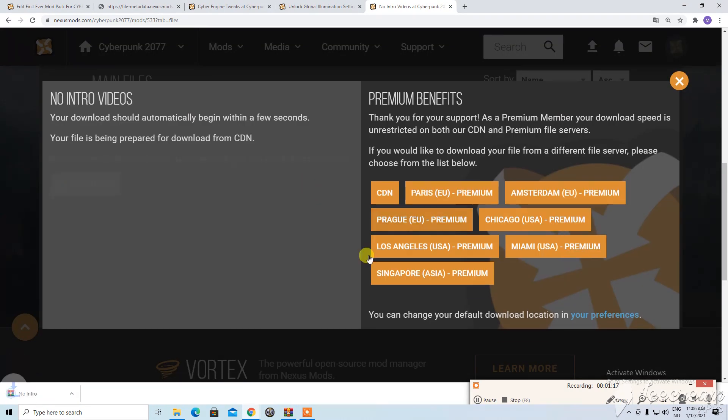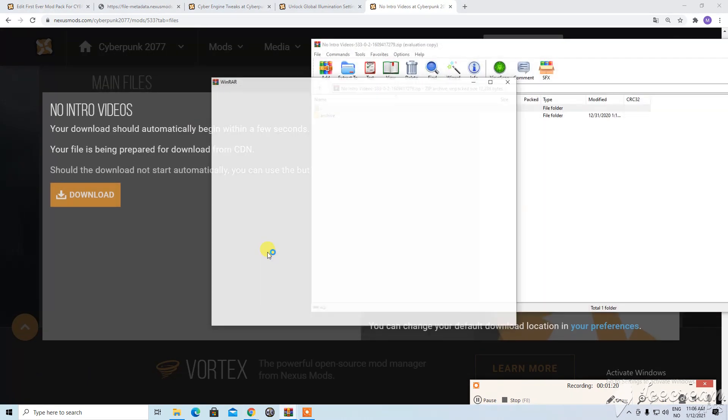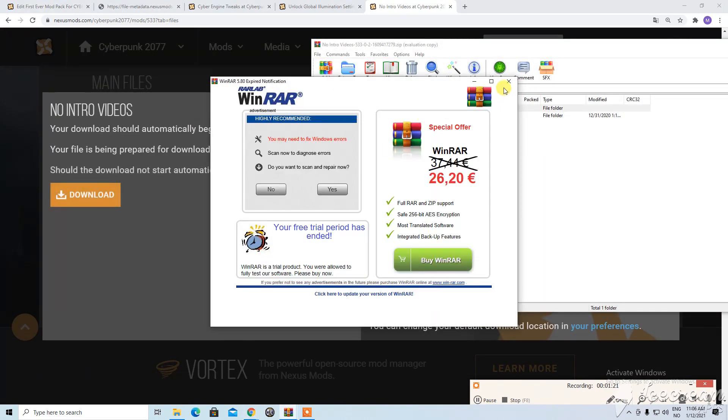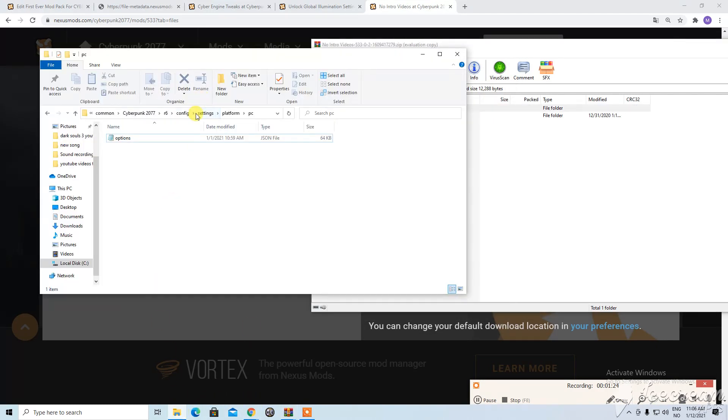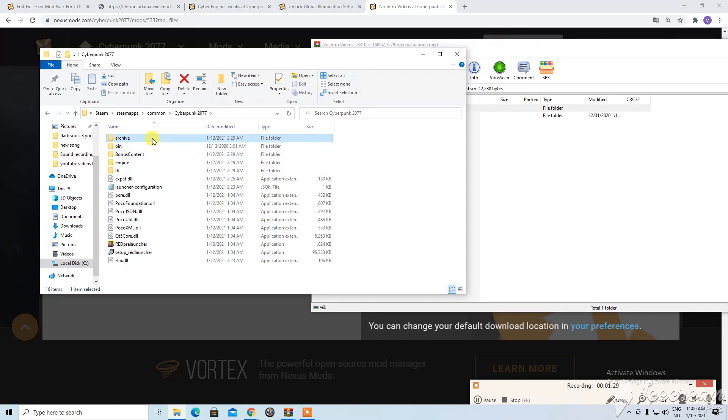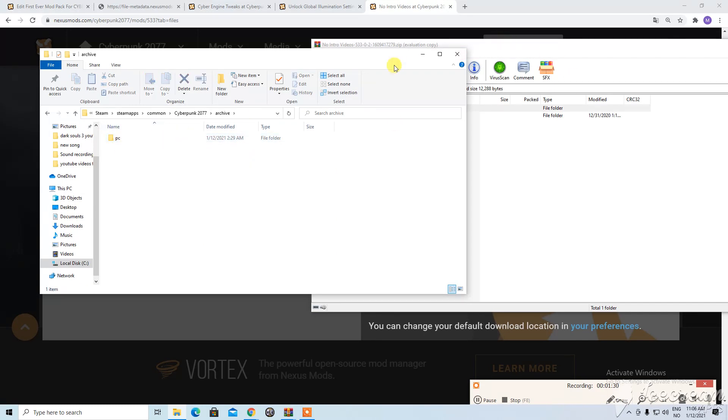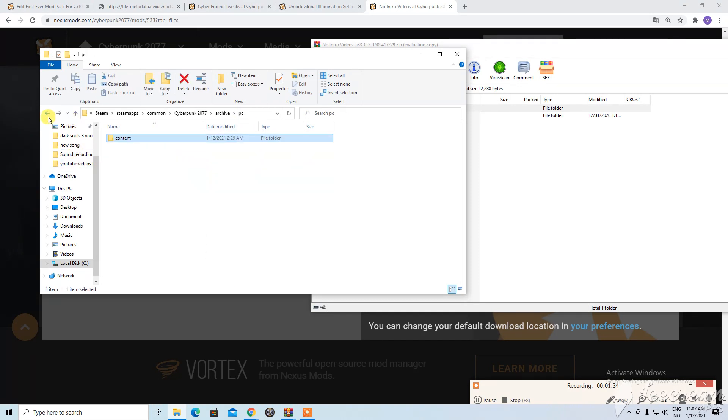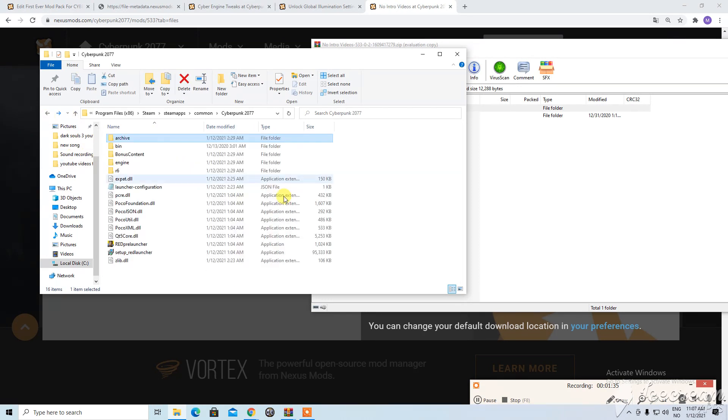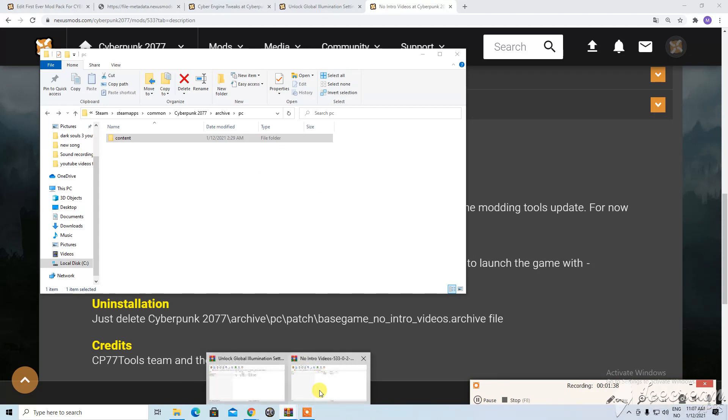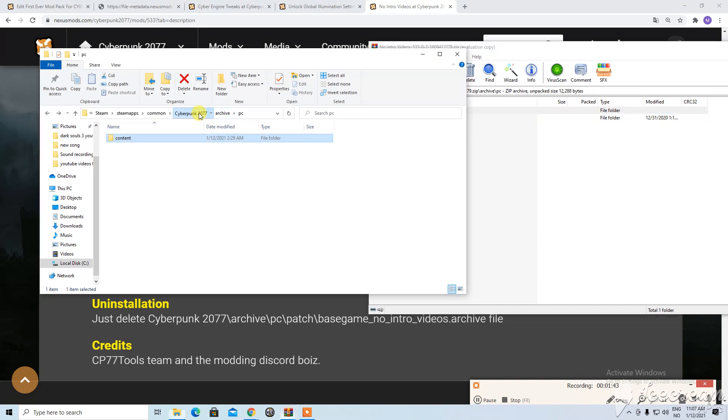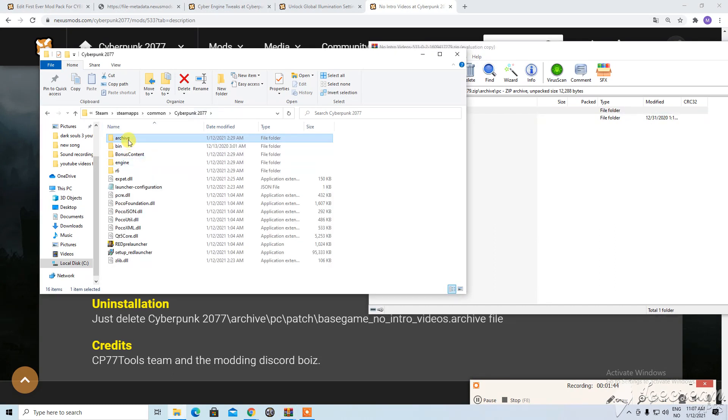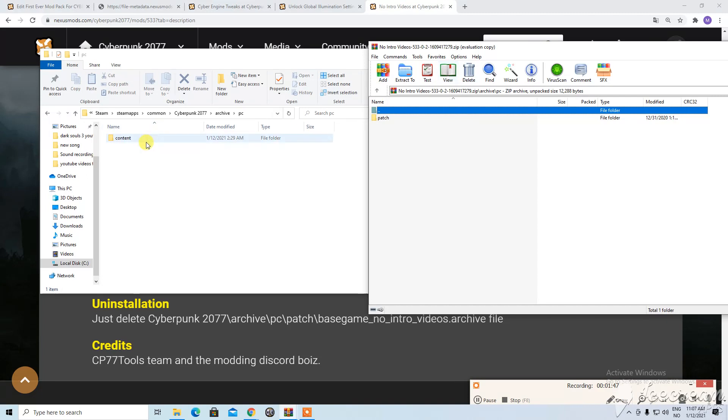So we download it. Open. And we have to go to Cyberpunk. Archives. Then PC. Content. No wait wait a moment. Okay so you need to take this one and drag it into here when you click on first Cyberpunk then PC. And in this location where the folder that's called Content is located, you drag the patch folder into there.